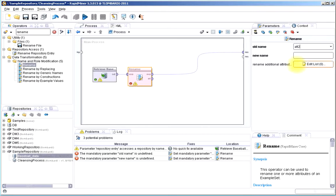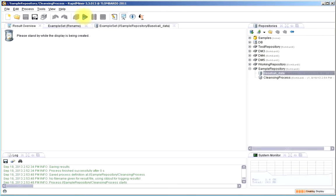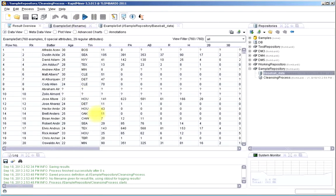Instead of att2, I'd rather have that say something like batter. We can pull that in, take a look, and notice now the attribute has been renamed.